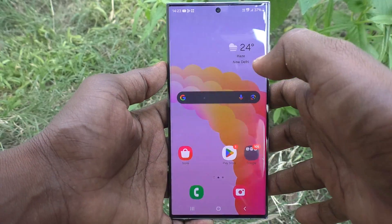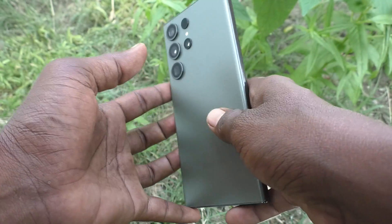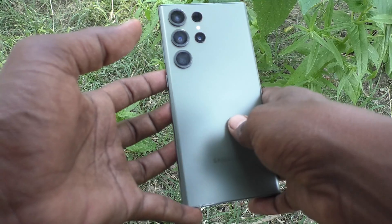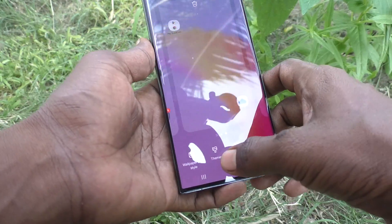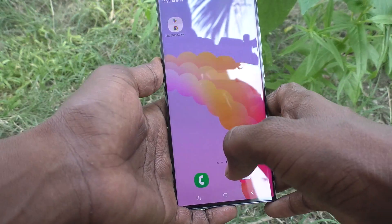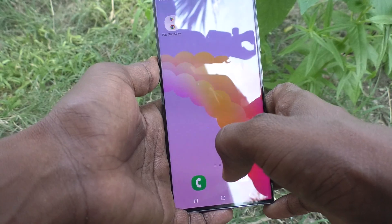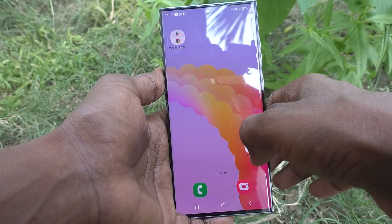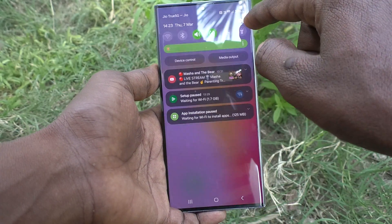Hi friends, welcome to Five Minutes Tech YouTube channel. Here is the Samsung Galaxy S23 Ultra 5G smartphone. In this video you will learn how to turn off Quick Share on the Samsung Galaxy S23 Ultra 5G.